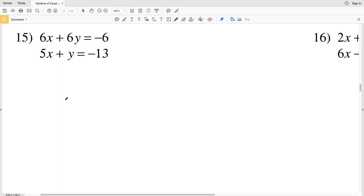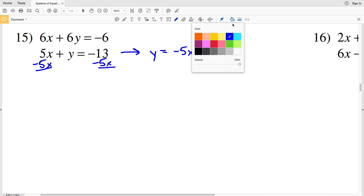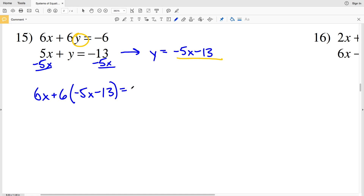For number 15, we're going to take the second equation and rewrite it in terms of Y. I'll subtract 5x from both sides in order to isolate Y, so Y equals negative 5x minus 13. I'll take that quantity — which is equivalent to Y — and plug it in for Y in the other equation, giving us 6x plus 6 times (negative 5x minus 13) equals negative 6.